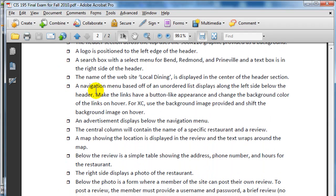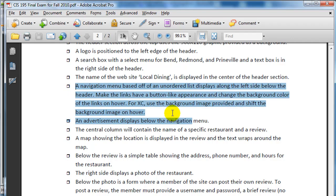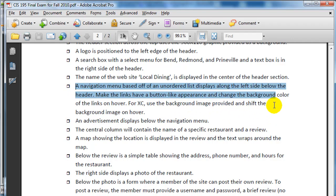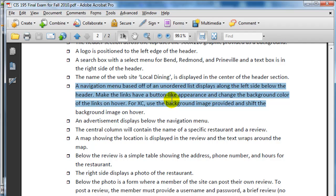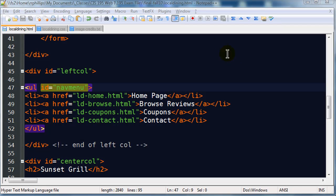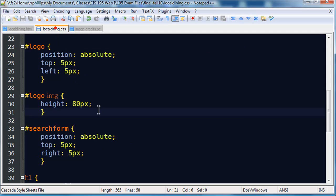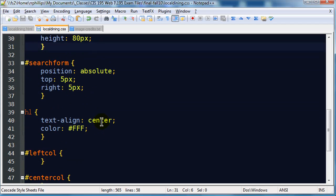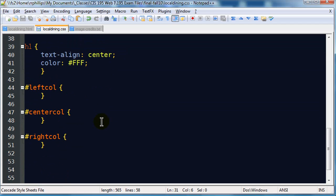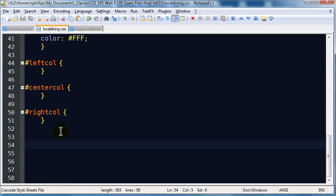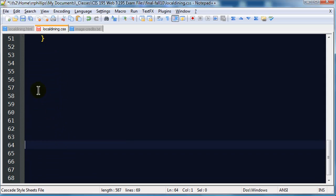And what did I really tell you about this nav menu, so let me bring those directions over. A navigation menu based off of an unordered list displays along the left side below the header. Make the links have a button-like appearance, and change the background color of the links on hover. For extra credit, use the background image provided, and shift the background image on hover. So I did provide a background image you could use, and might as well, let's give that a try. So we'll use the background image. Head over to my CSS for ID nav menu.